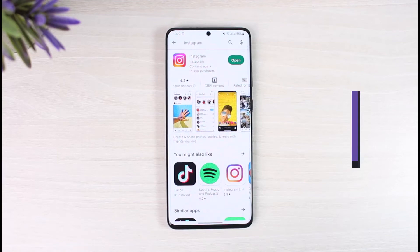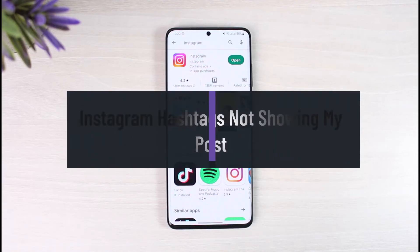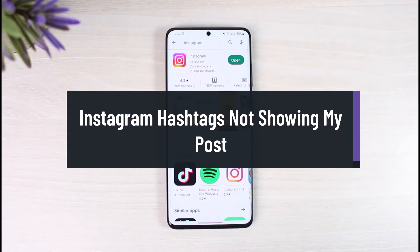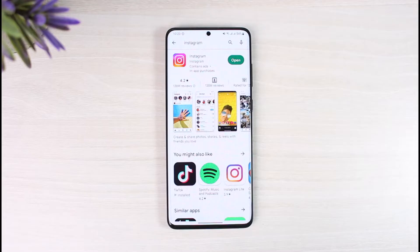So what should you do if Instagram hashtags are not showing your posts? Hi everyone, welcome back to our channel App Guide. In today's video, I will show you what you can do even if you use hashtags and Instagram does not show up your post in that specific hashtag when you search for it in the explorer page.